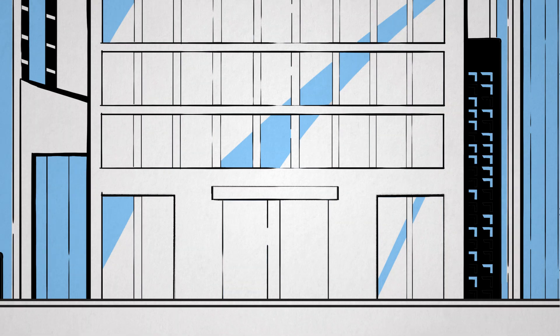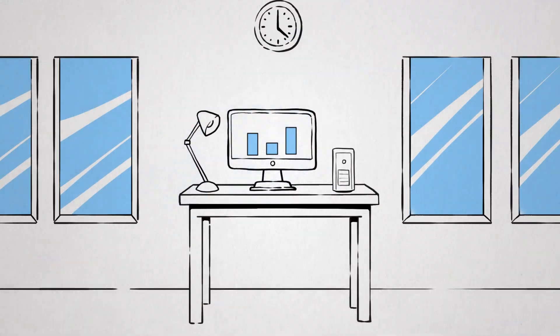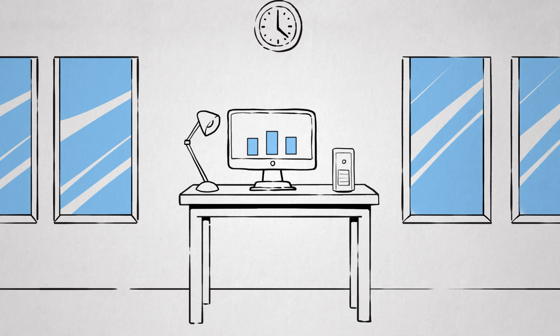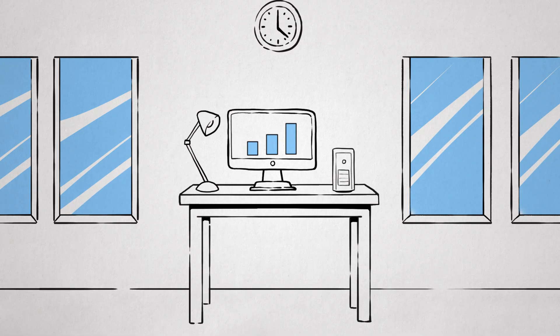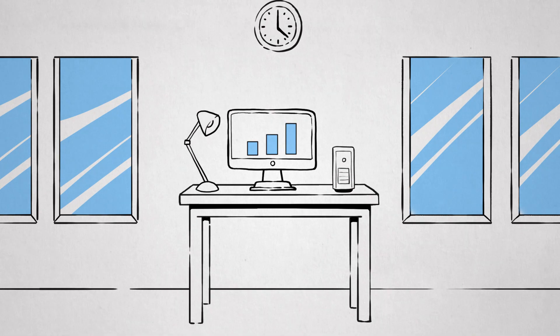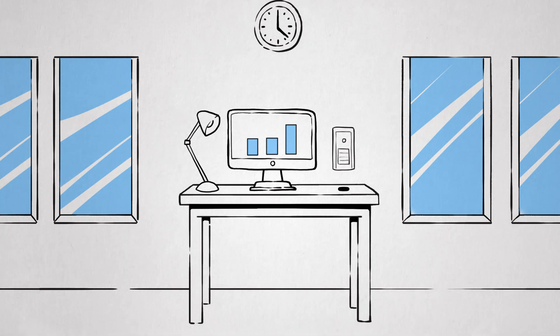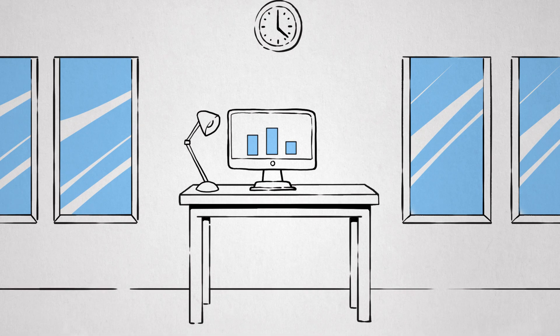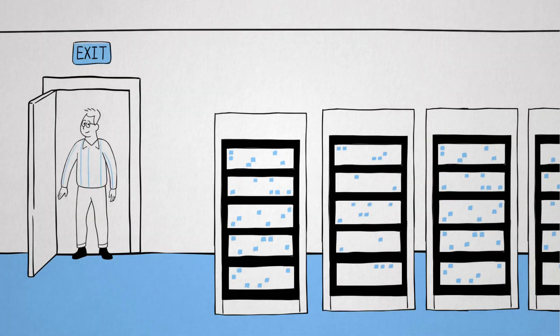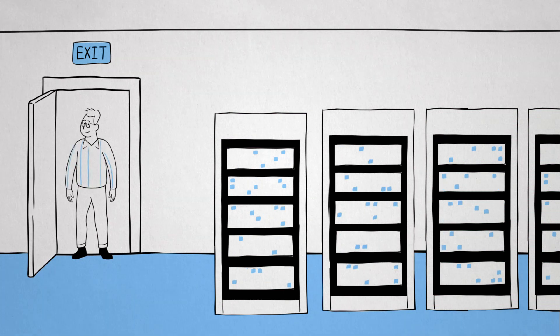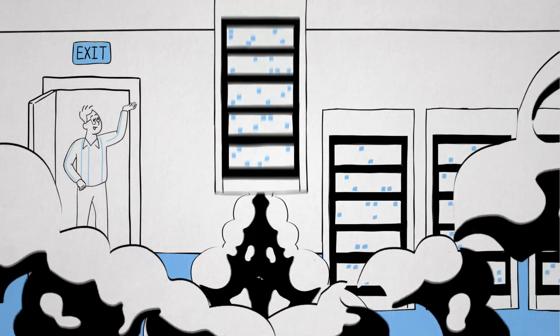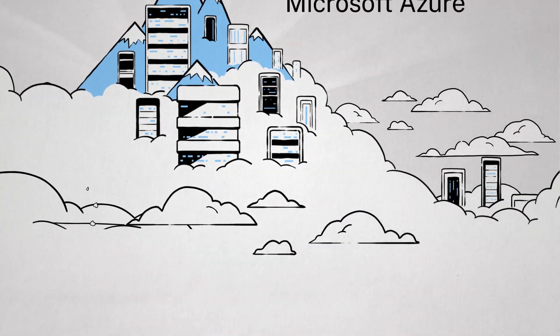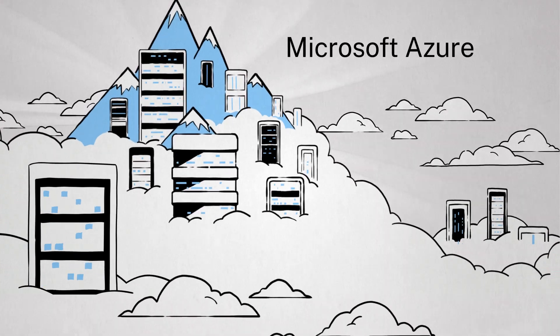DaaS is taking what you've known as a local desktop and the IT management. And instead of having it all deployed locally, you virtualize it and host it as a service. Microsoft Azure, for example.